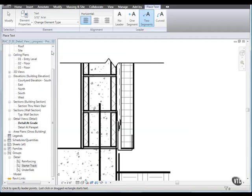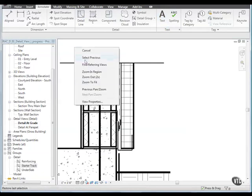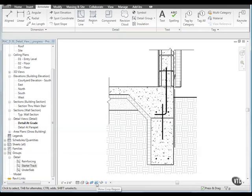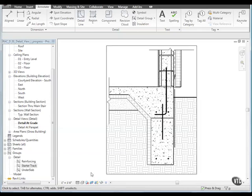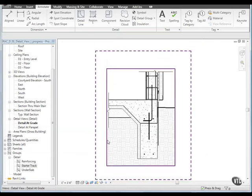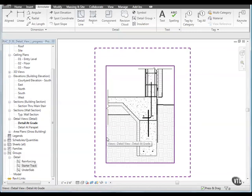Click modify and zoom to fit. On the view control bar, click show crop region. Move the cursor over the crop region boundary. You may have to zoom out a little bit to see the dashed boundary.